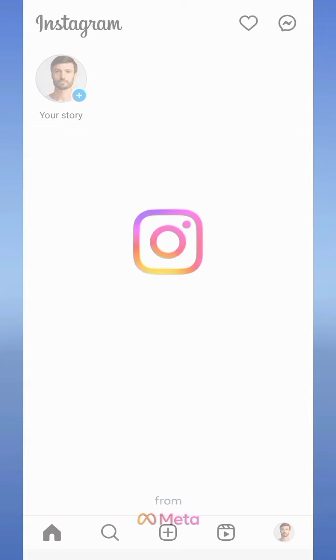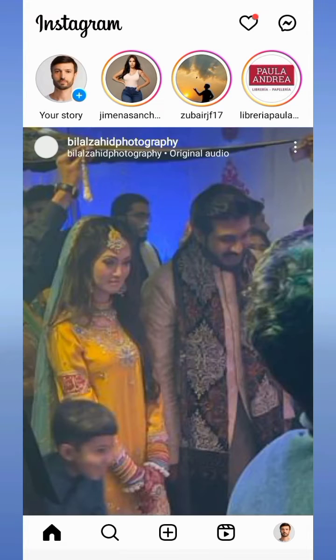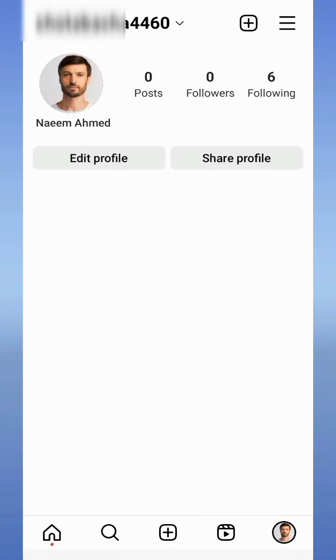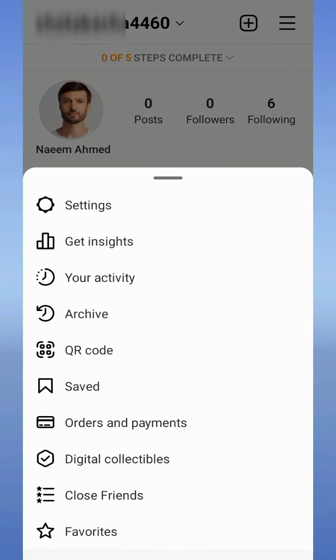First of all, open your Instagram and tap on the profile icon. Now tap on the three dashes in the top right corner of your Instagram and tap on Settings.